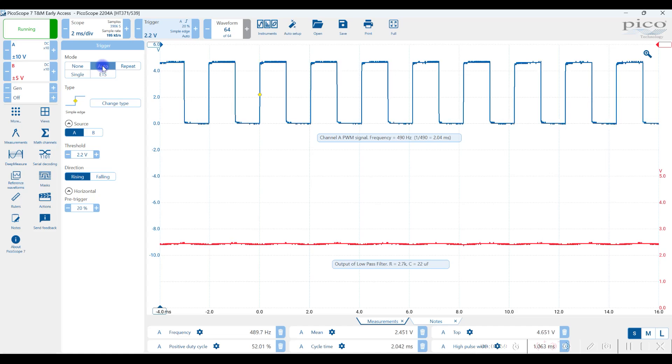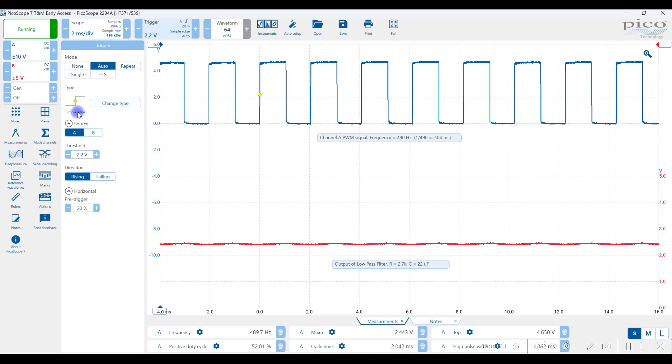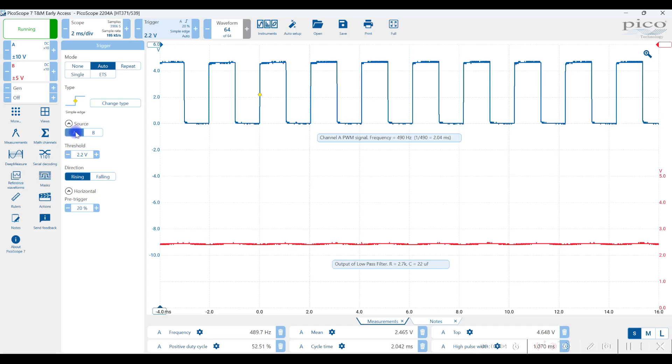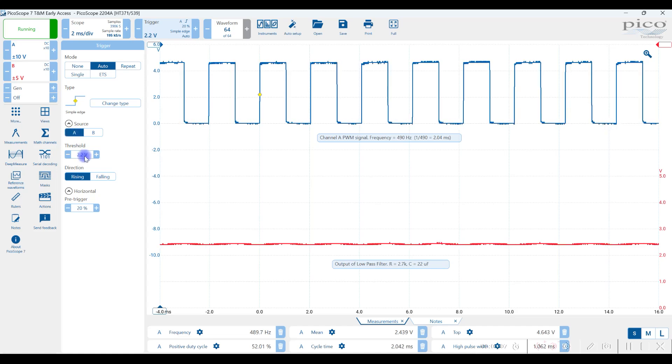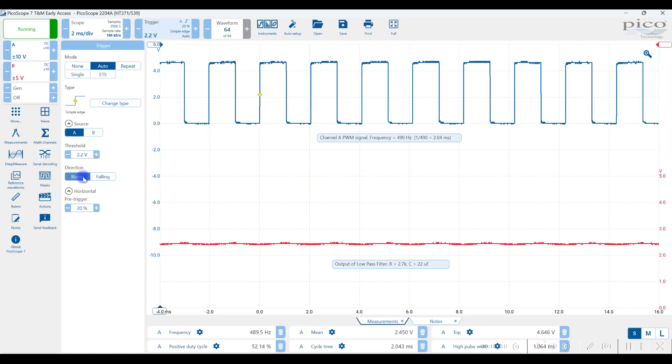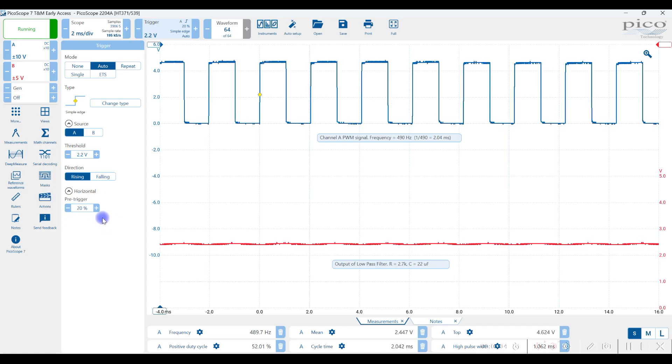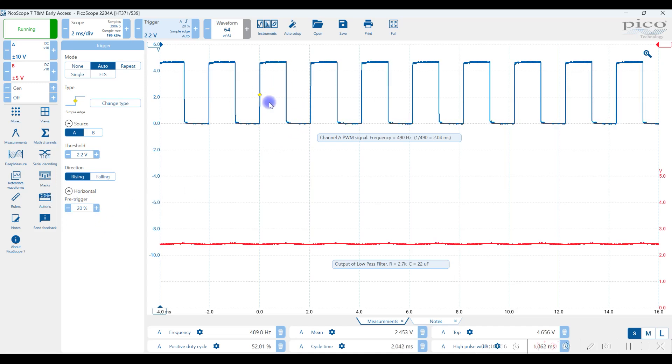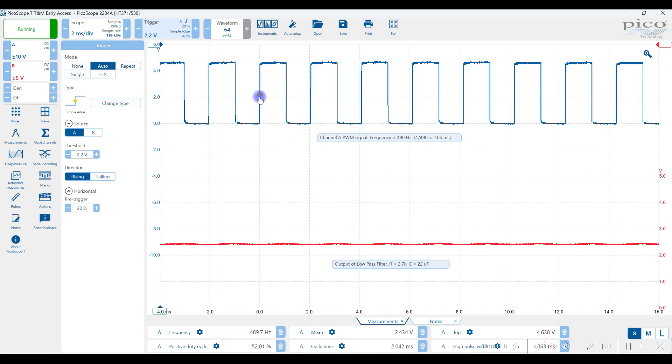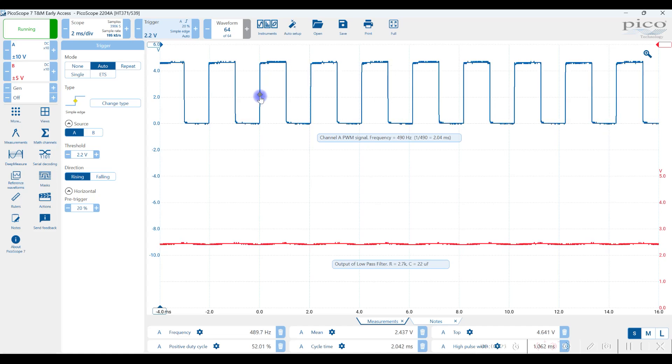So here's some important basic setups. Auto trigger mode, simple edge, the channel that actually has a changing signal, the threshold level between 20 and 80%, rising and falling, not too critical in this case, and maybe 20%. You want to make sure that you're seeing that icon, which represents the trigger, or the signal is being triggered.